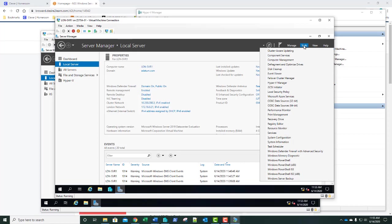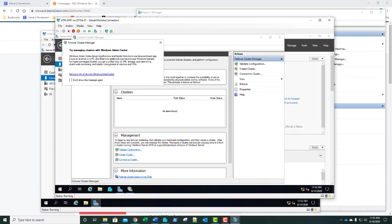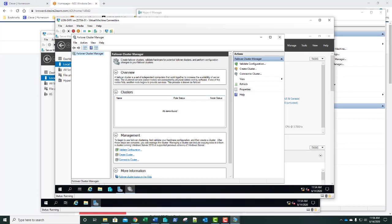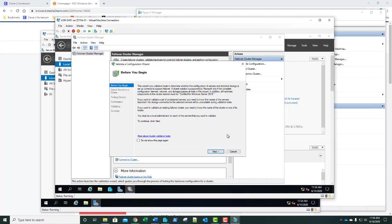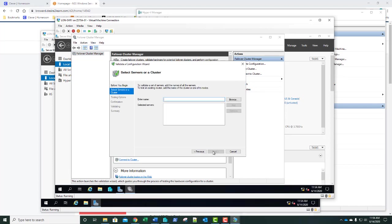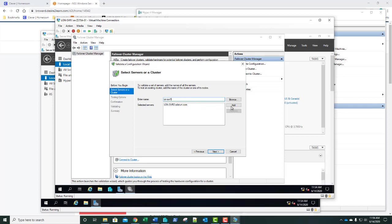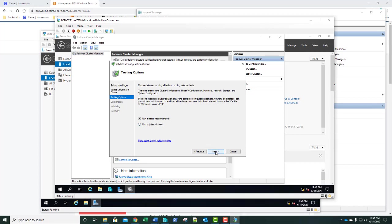Our next step is to go to Tools, then Failover Cluster Manager. We'll close that prompt and bring the cluster manager up. We're going to select Validate Configuration. We'll see the Validate Configuration Wizard screen, click Next. For the server names, we're going to type in lun-svr1, click Add, then add SVR1 and SVR2 — those are the two servers that will be part of our cluster. Click Next and run all tests.